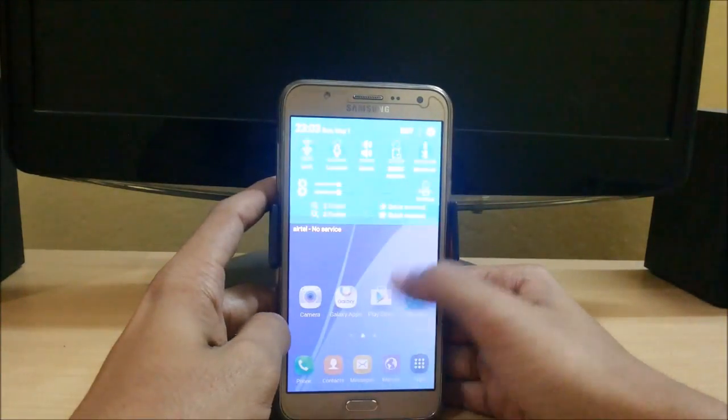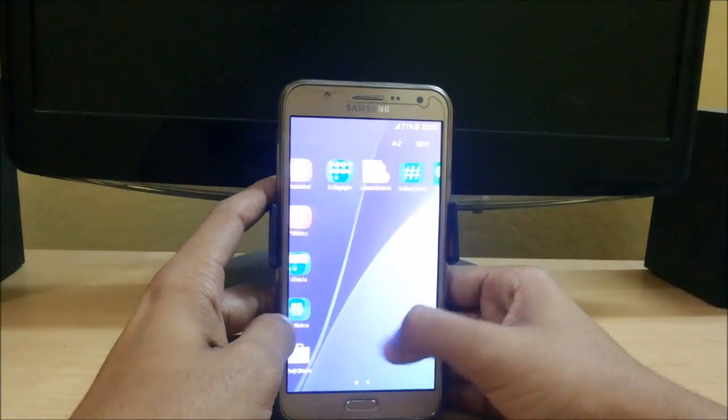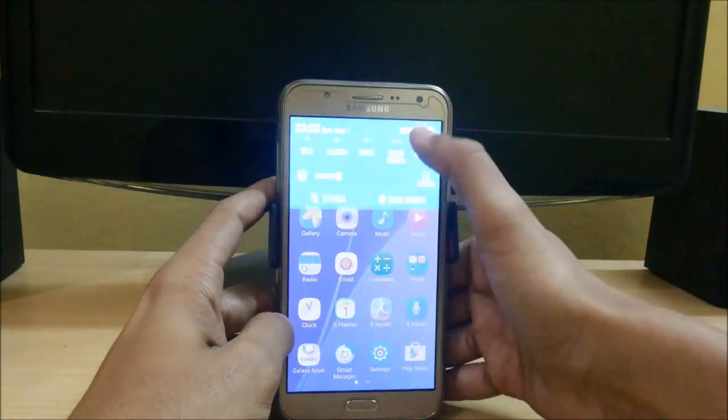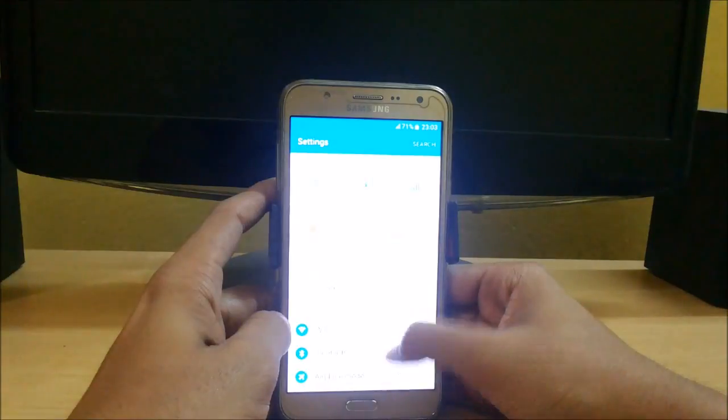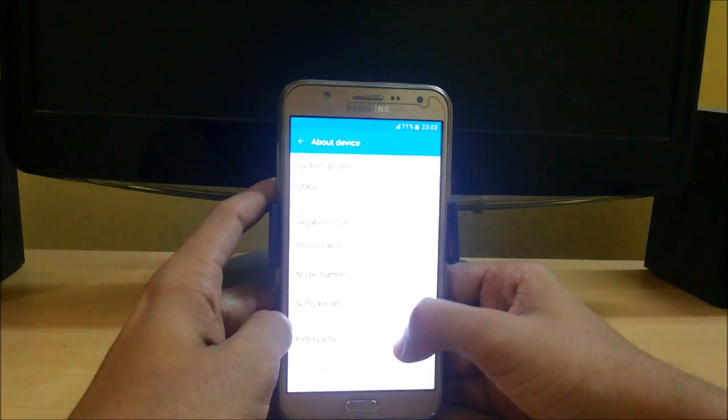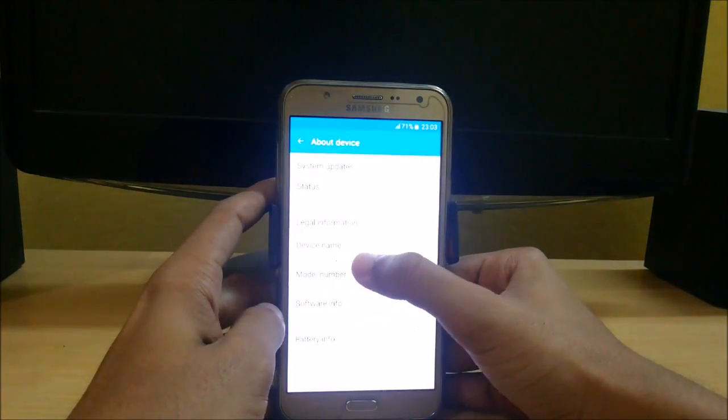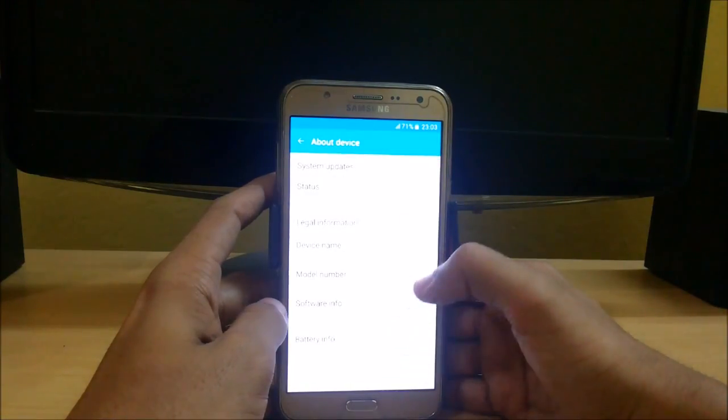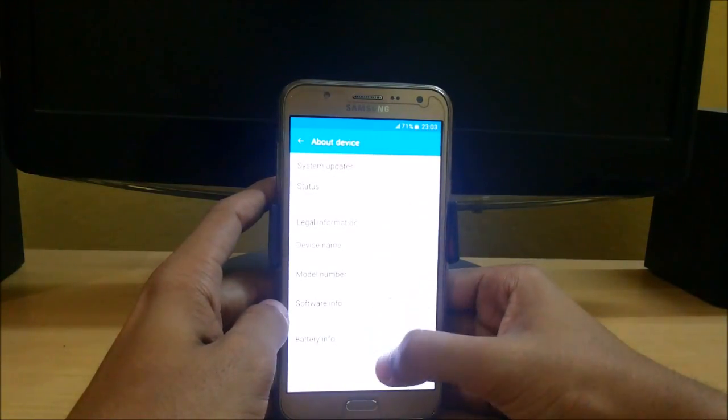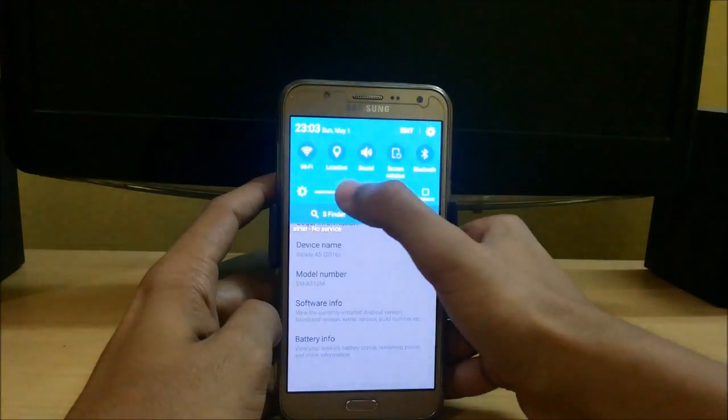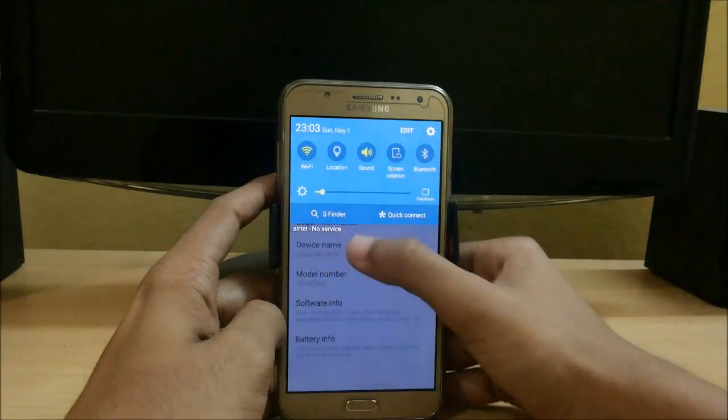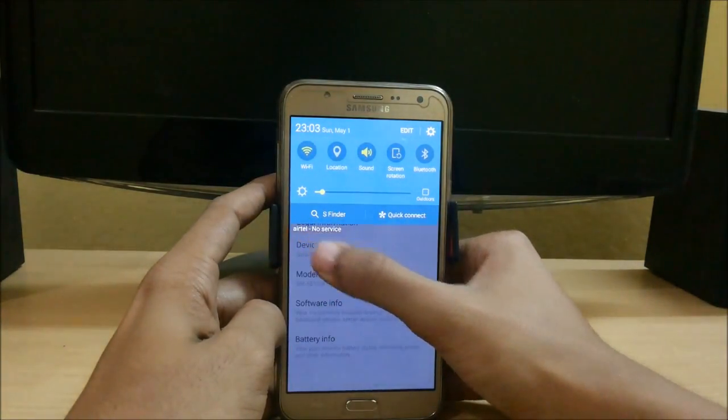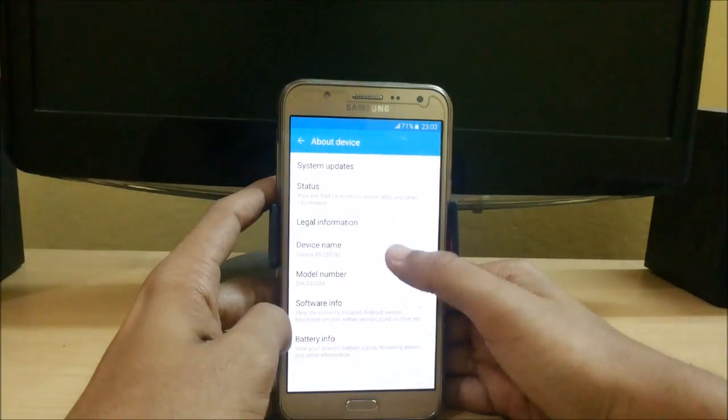So here we are with the A5 ROM for Samsung Galaxy J7. Let me show you. Here you can see this is Galaxy A5 2016, but I am currently using Samsung Galaxy J7. It is perfectly working on all the models of Samsung Galaxy J7. You can see this: only Airtel SIM is working, my Vodafone SIM is not working.